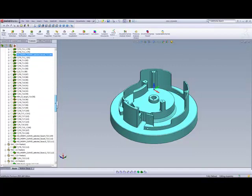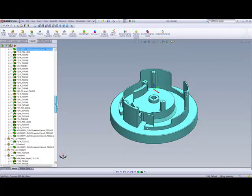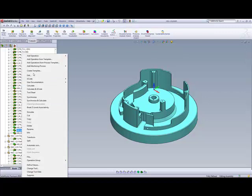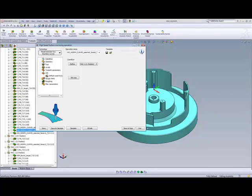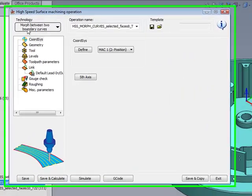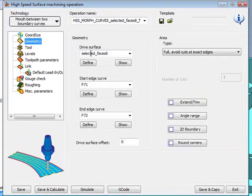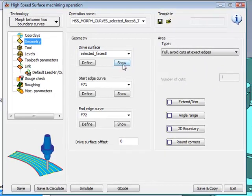We'll go further down and apart, and we'll run across another HSM operation, and this was done also using the option of morph between two boundary curves. In this particular case,